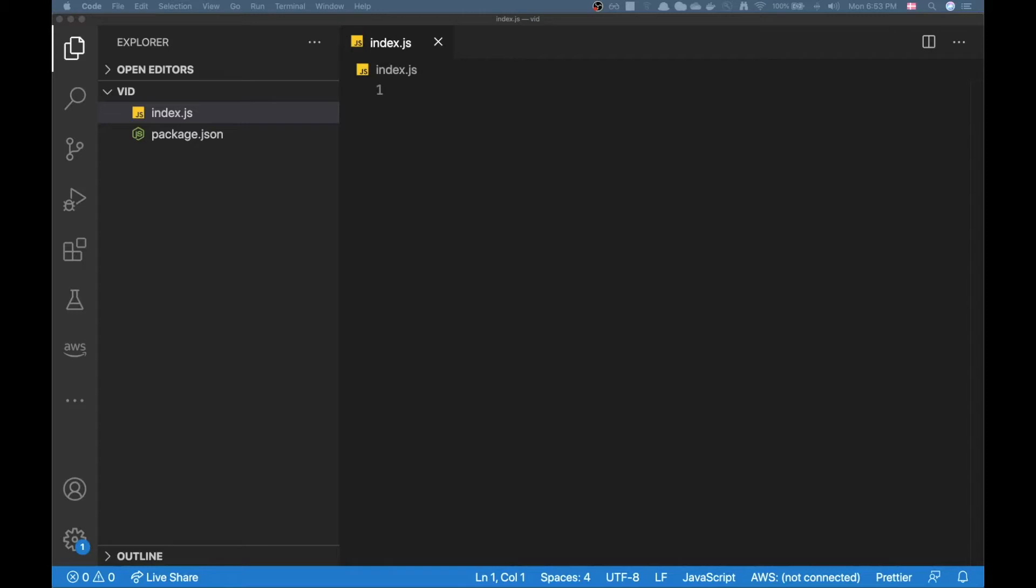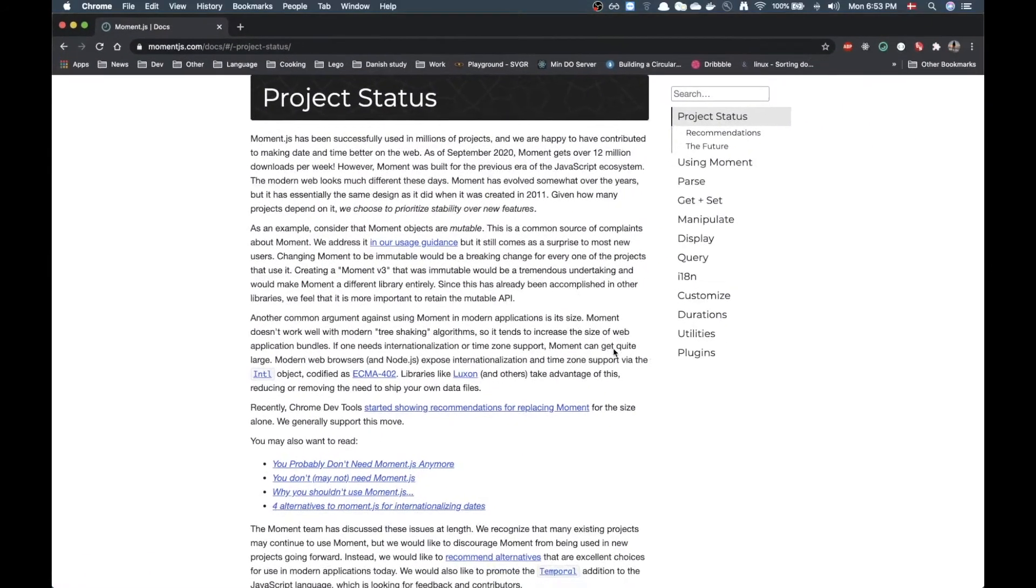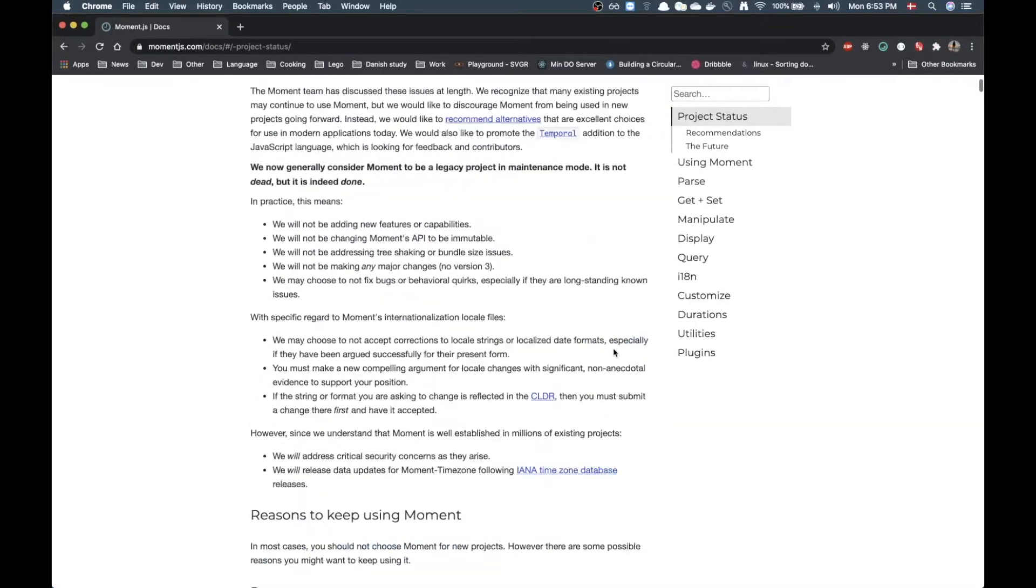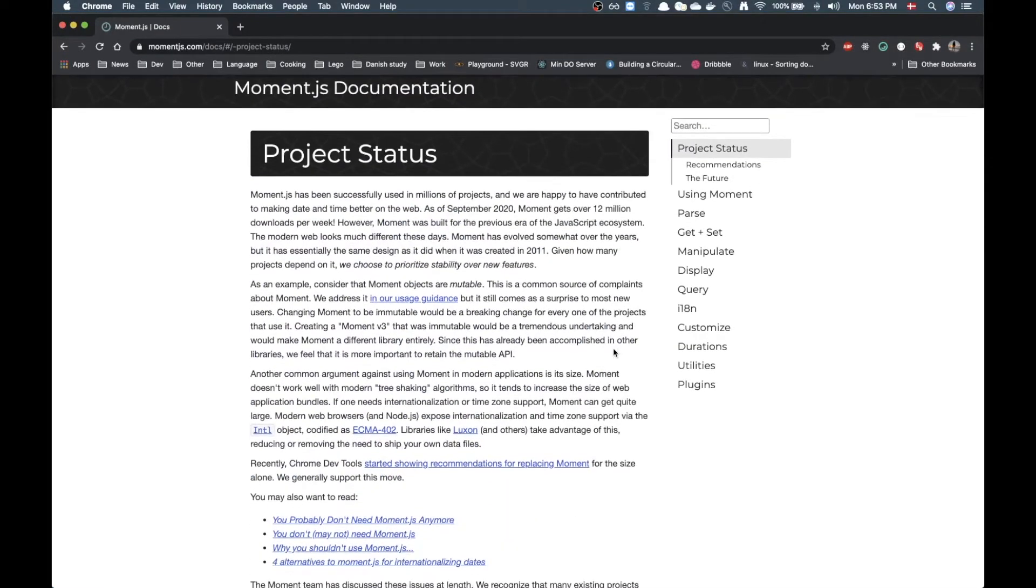So here is the blog post I'm just showing on the screen right here. Recently I did a video where I was talking about dates in JavaScript and how I was doing dates.